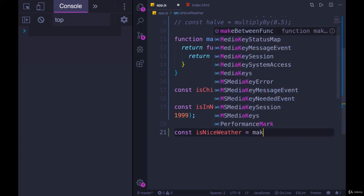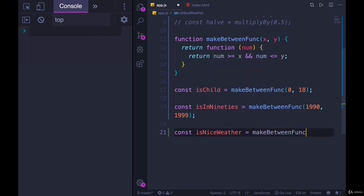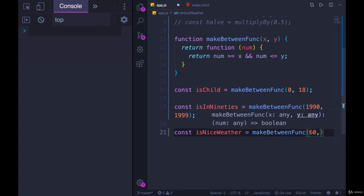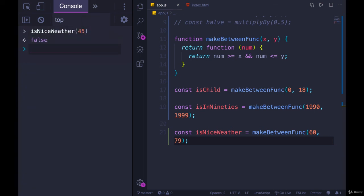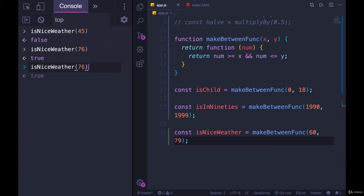If it's 45 degrees out, we get false. If it's 76 degrees, we get true. And if it's too hot, if it's 98 degrees, we get false. So three different functions that behave kind of similarly, the same pattern of behavior, but they have different values, different mins and maxes that have been baked in to the actual function.